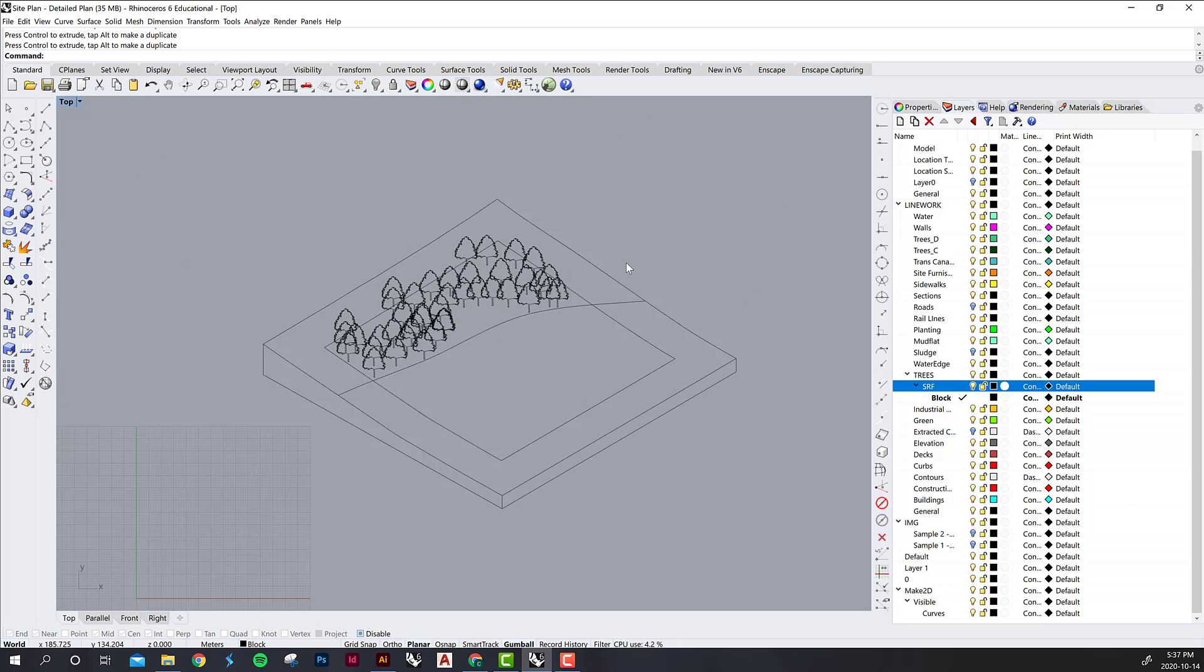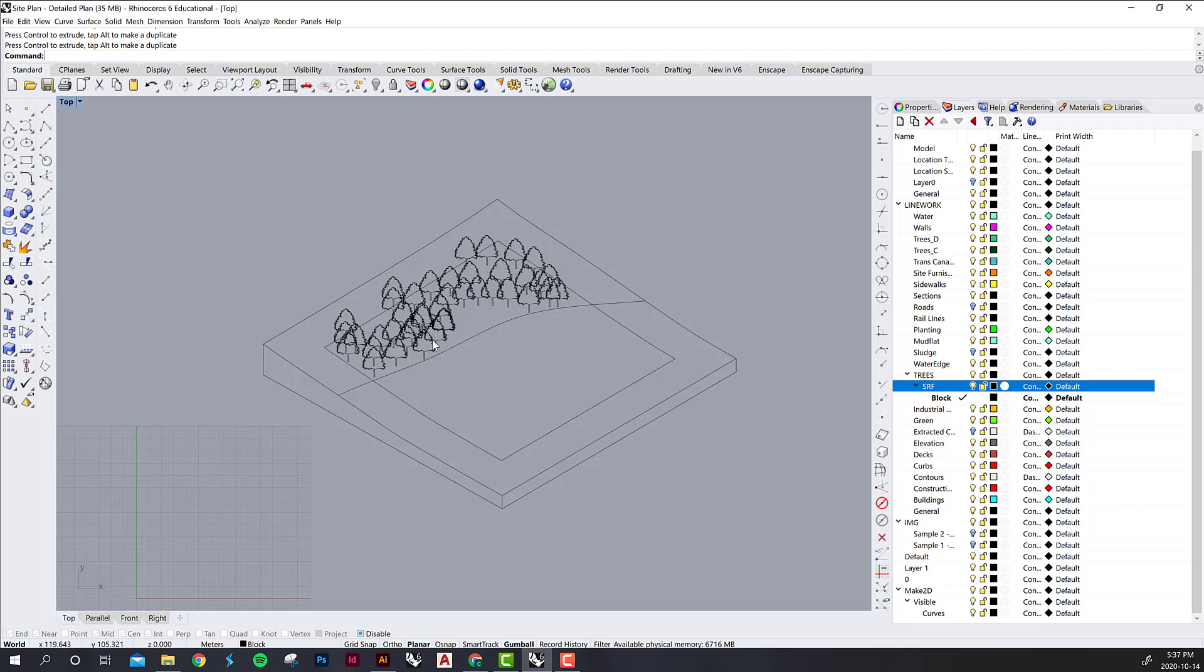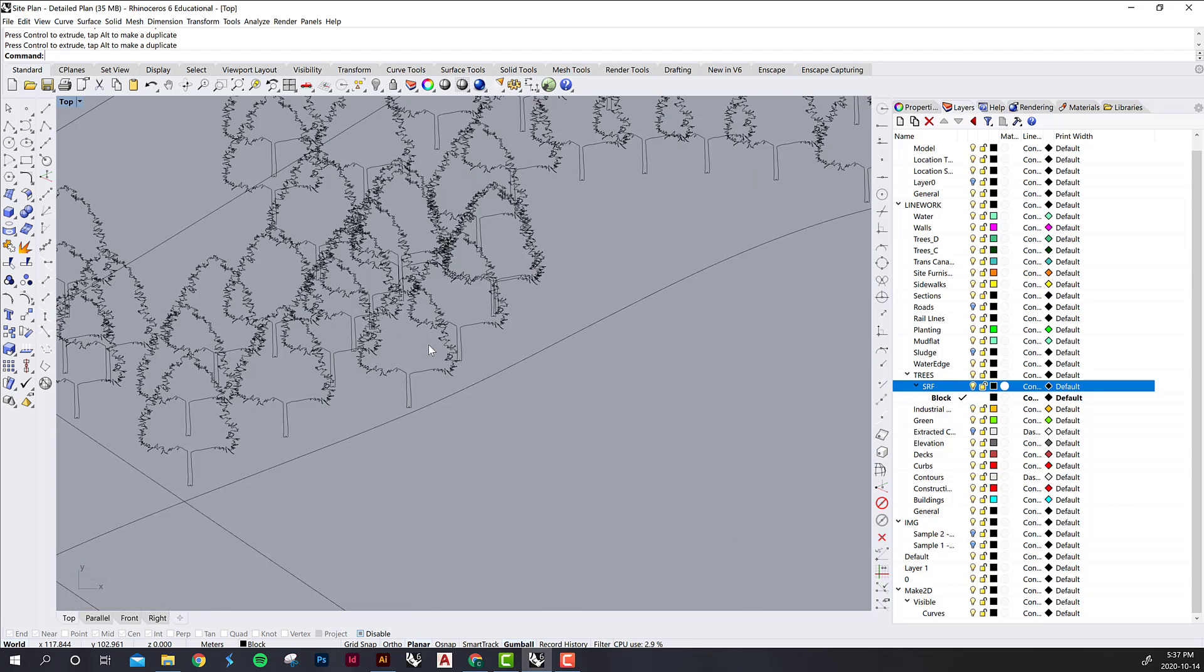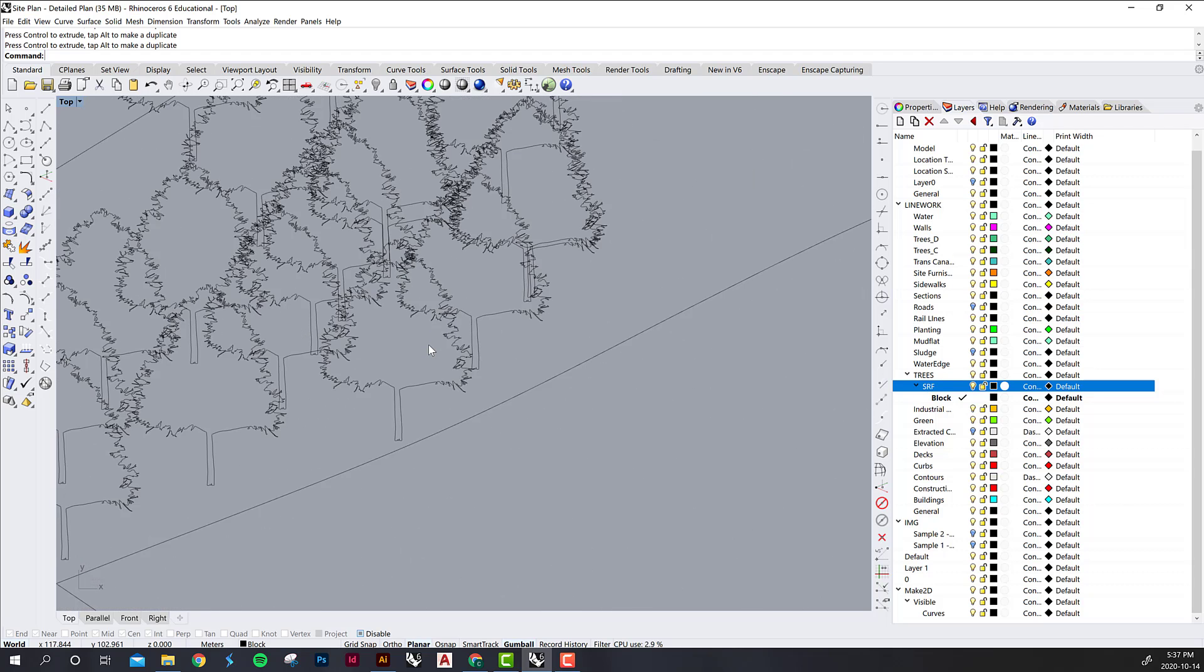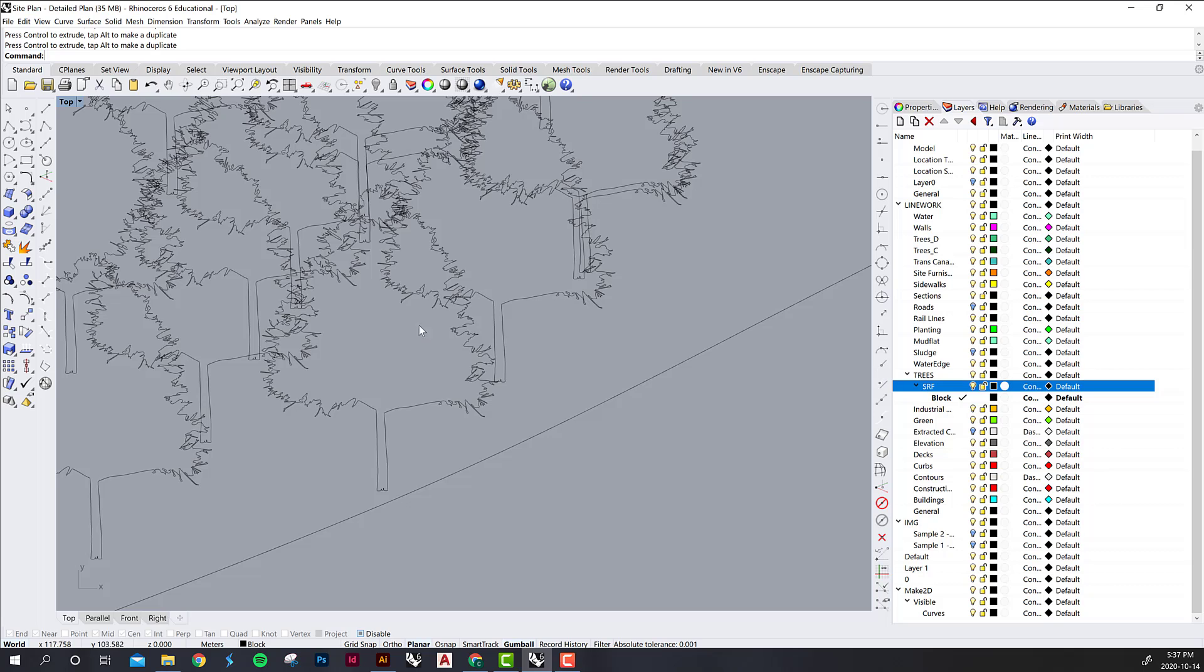The next step is to do a little bit of cleanup work. Your 2D drawing might be a little bit more messy than mine is, even though I do have a substantial amount of work to do here. You're just going to go through and delete any of the lines that you don't want to be there. For me it'll be a lot of these trees being see-through and grouping line work that you want to stay together.